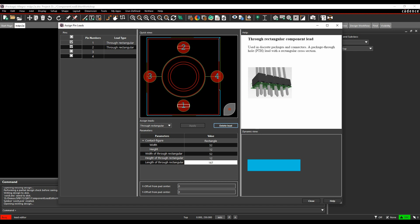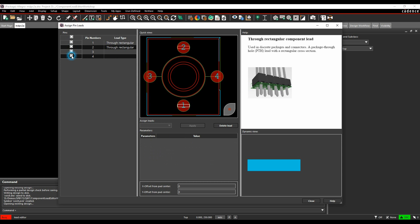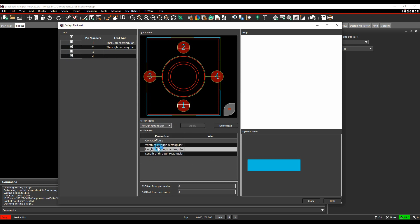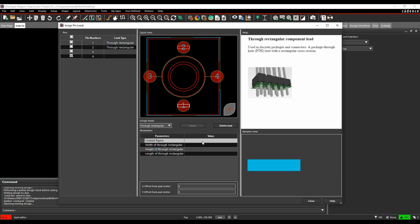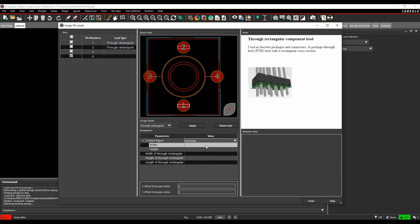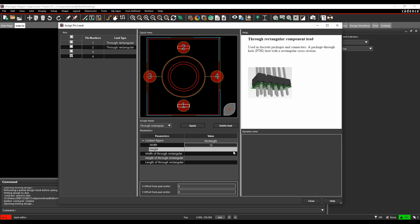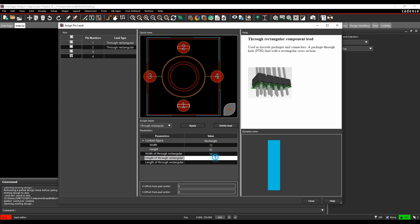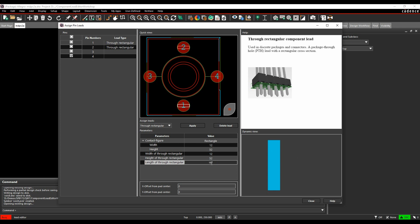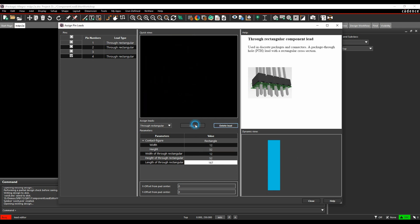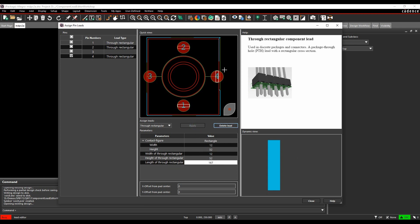We then need to do pin four, so we'll deselect pins one and pin two, we'll do pin four, through rectangular, rectangle. This is a reverse because the pin shape is slightly different. It's still 12 and 52, but just in the different orientation. We do get a dynamic view of the pin here as well. Apply that, and that puts the pin in for pin four.